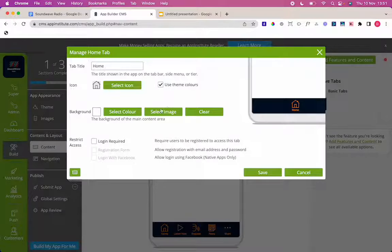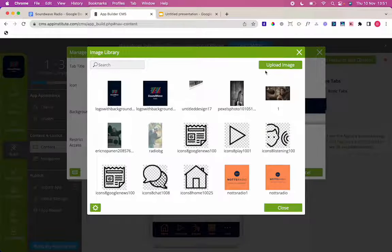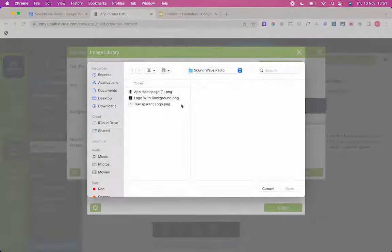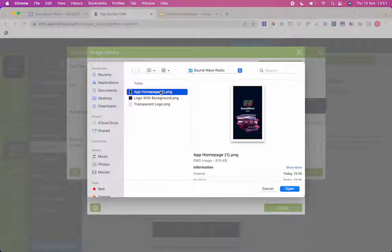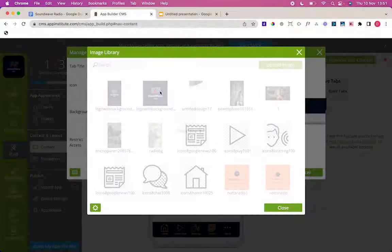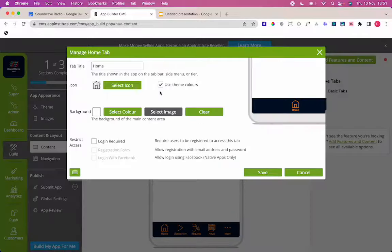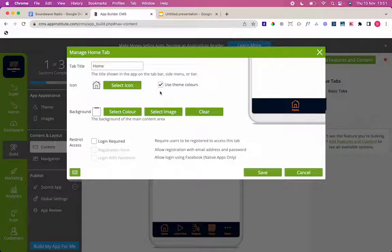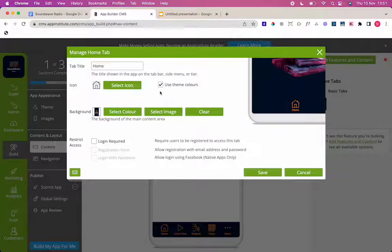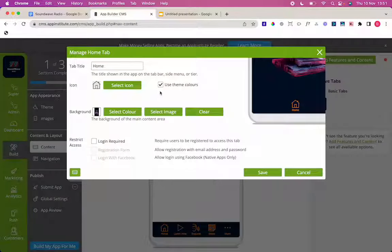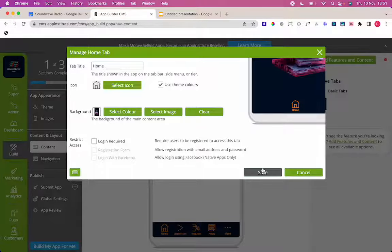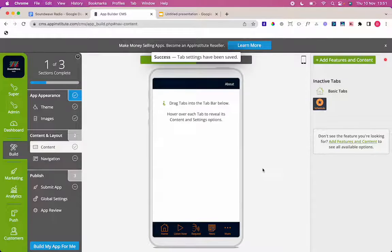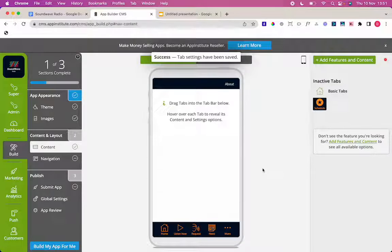By default it will use your splash screen but we always recommend having a separate home page background than what you've got uploaded to your splash screen. And here I'm going to go to select image again just as I was doing previously. Upload my image and I have an app home page ready to go with my logo and an image that's relevant to my radio station to my business and I'm just going to press save there and there you go the home page is set.